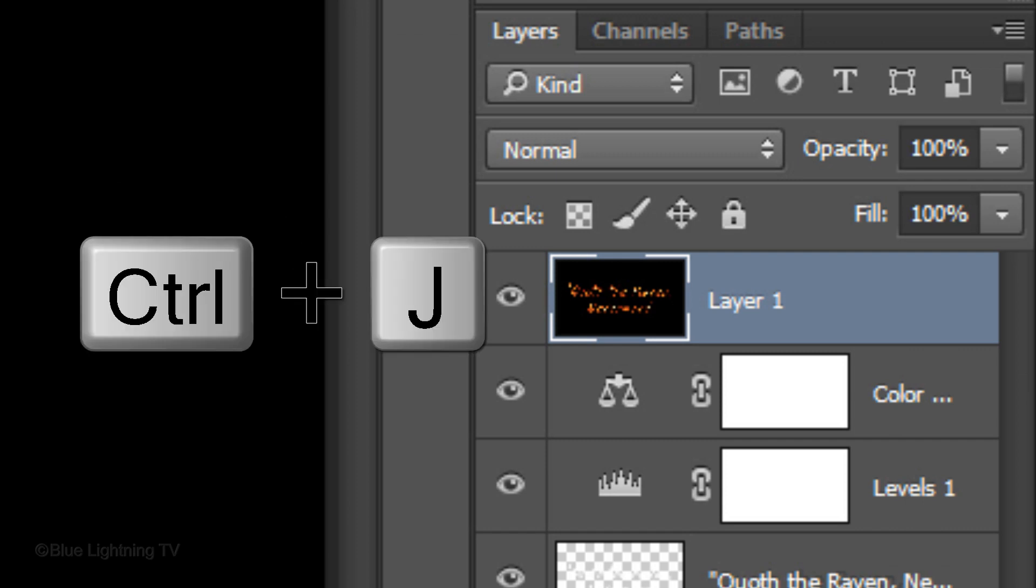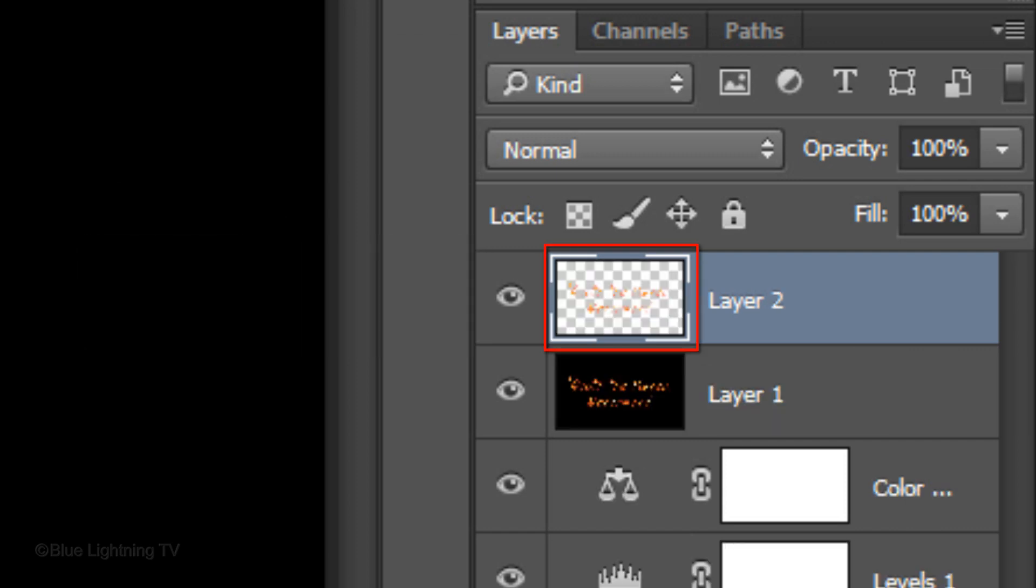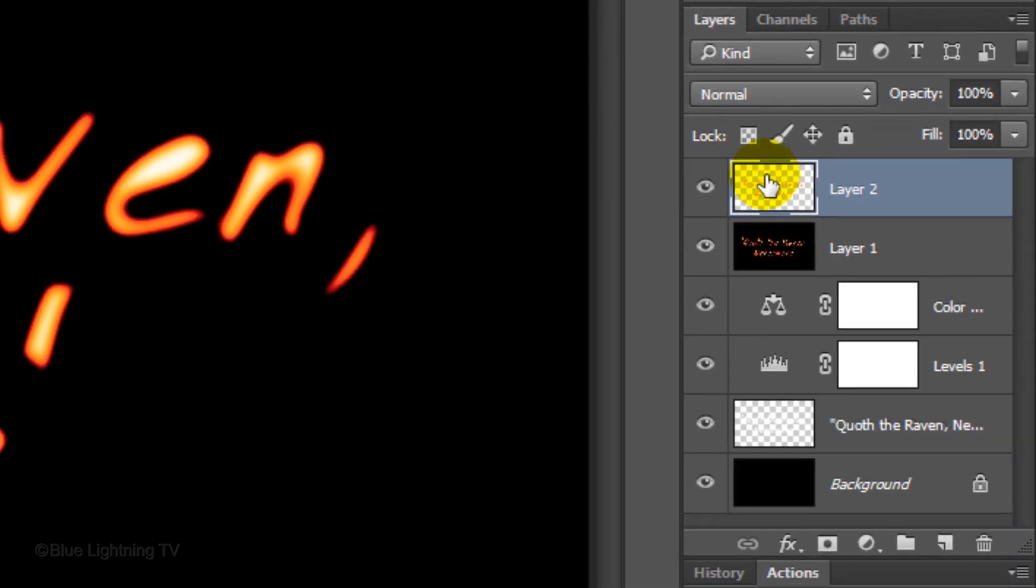Press Ctrl or Cmd, J to cut the text from its background and copy it to its own layer. Since we now have the text cut from the composite snapshot, we don't need the composite snapshot anymore. Let's drag it to the trash.